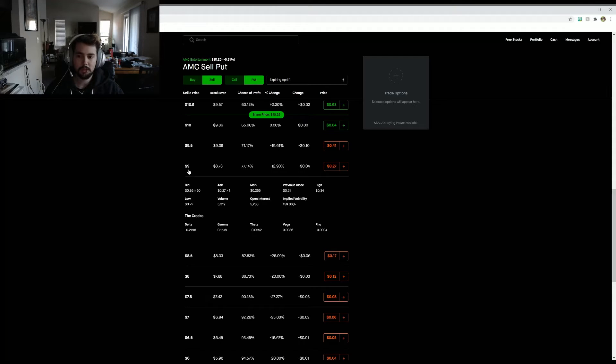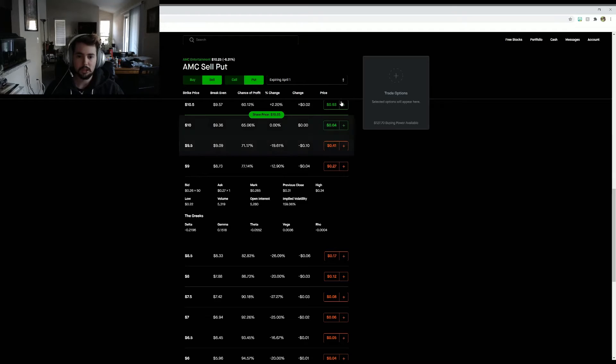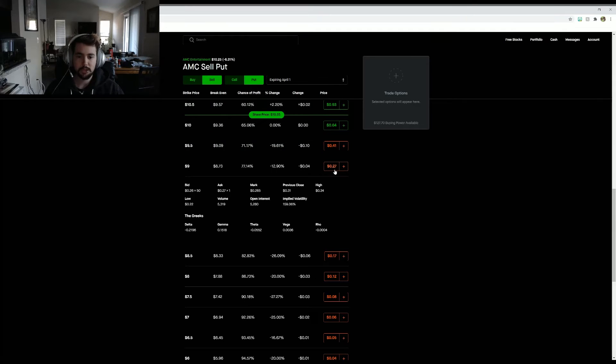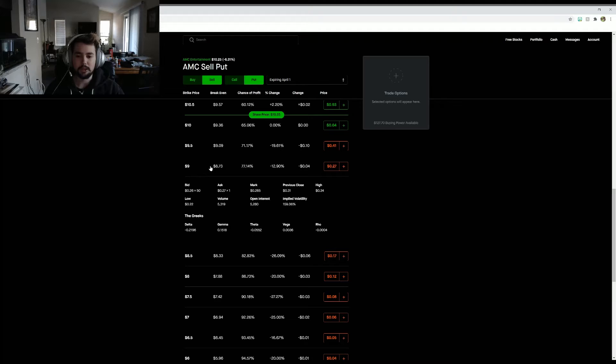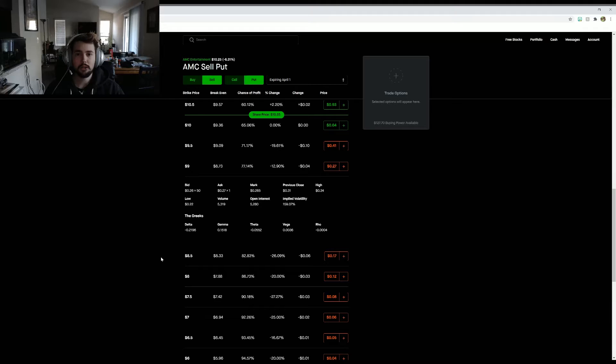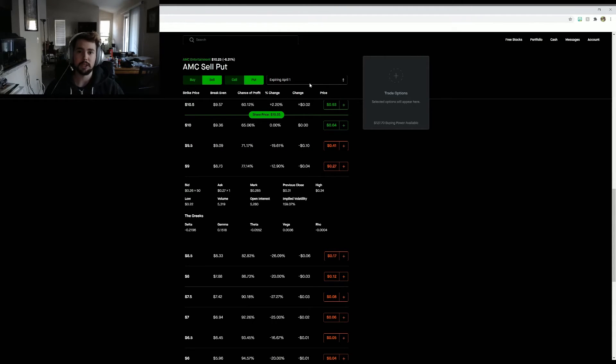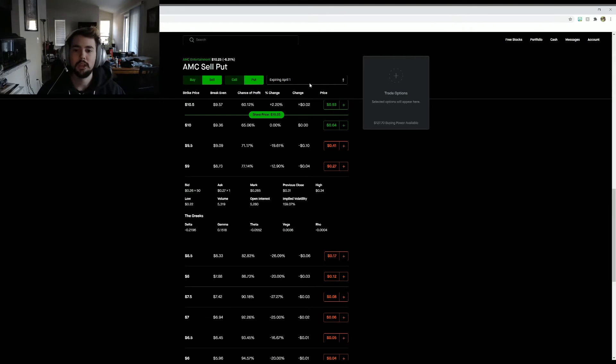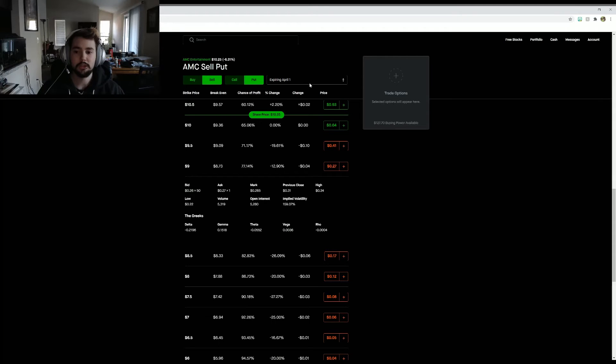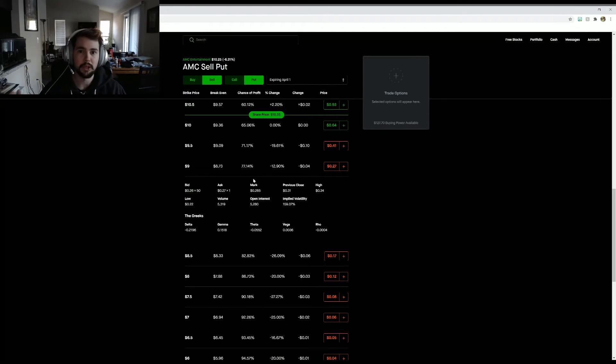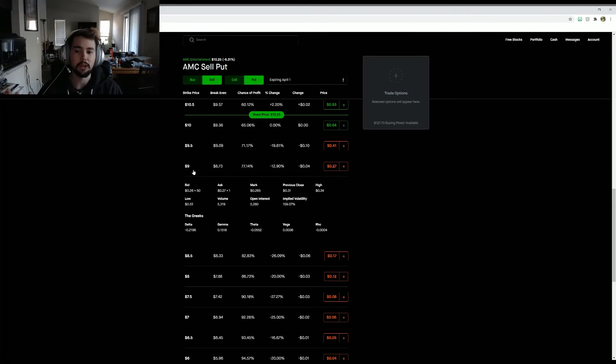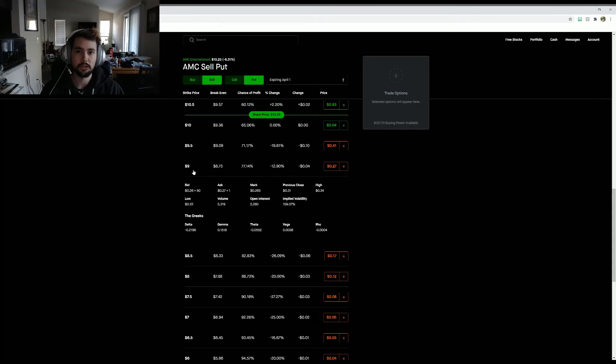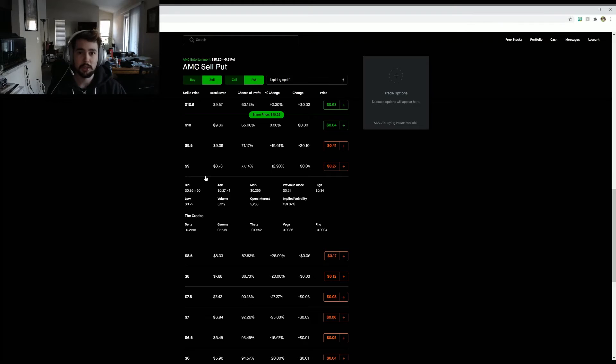Selling puts are a really good way to make money. Basically you have the strike price, so $9, and you have these prices over here of $0.27. Basically if the stock goes below $9 on or before April 1st, somebody has the right to exercise the option. Whoever bought my option, or wherever it ends up, they have the right to exercise this option, forcing me to spend my $900 in collateral to buy AMC at $9, no matter the price, if it is below $9 or at $9.